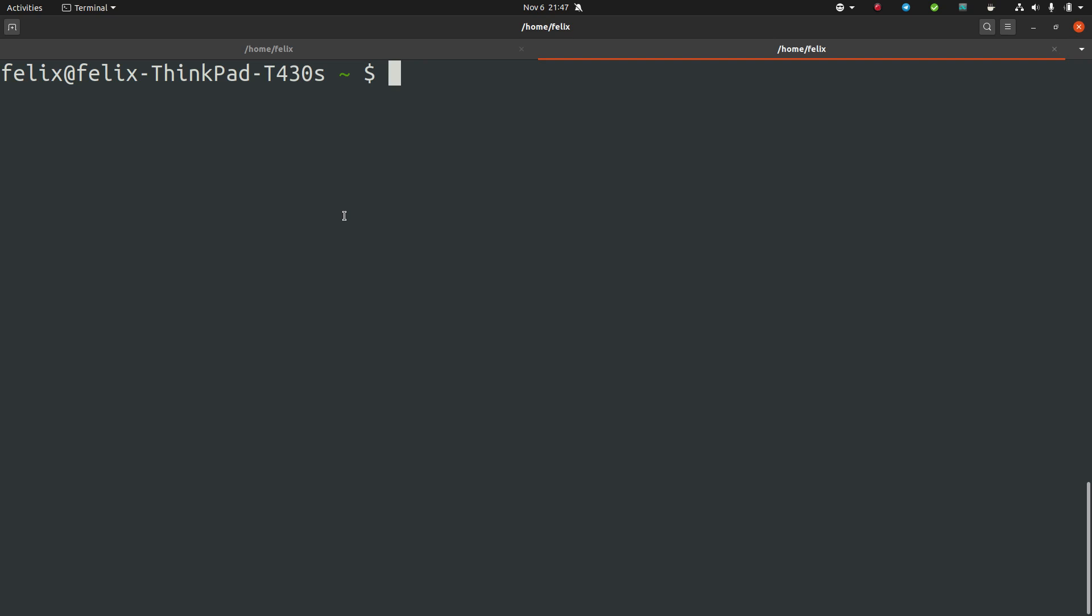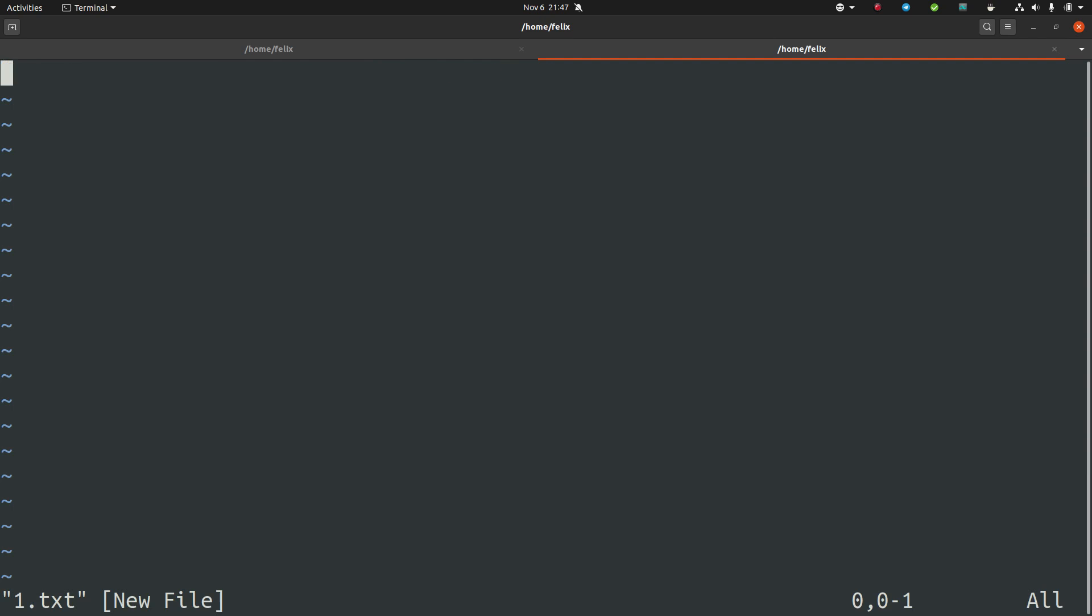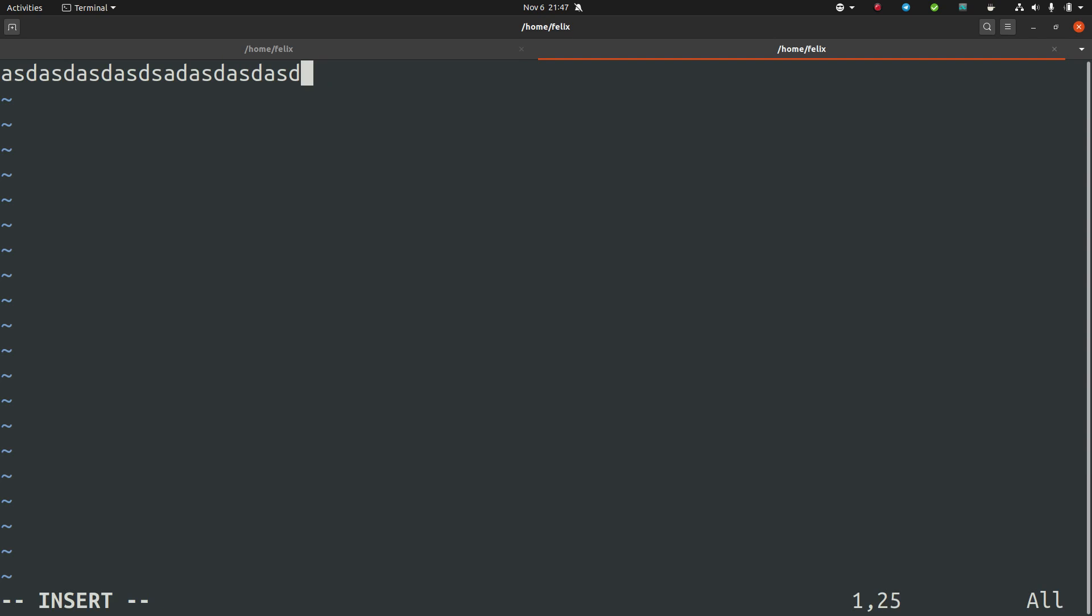And then you type something, and you're stuck. You don't know how to exit because you're on the command line. You think, okay, what do I do now? Press exit button or something?